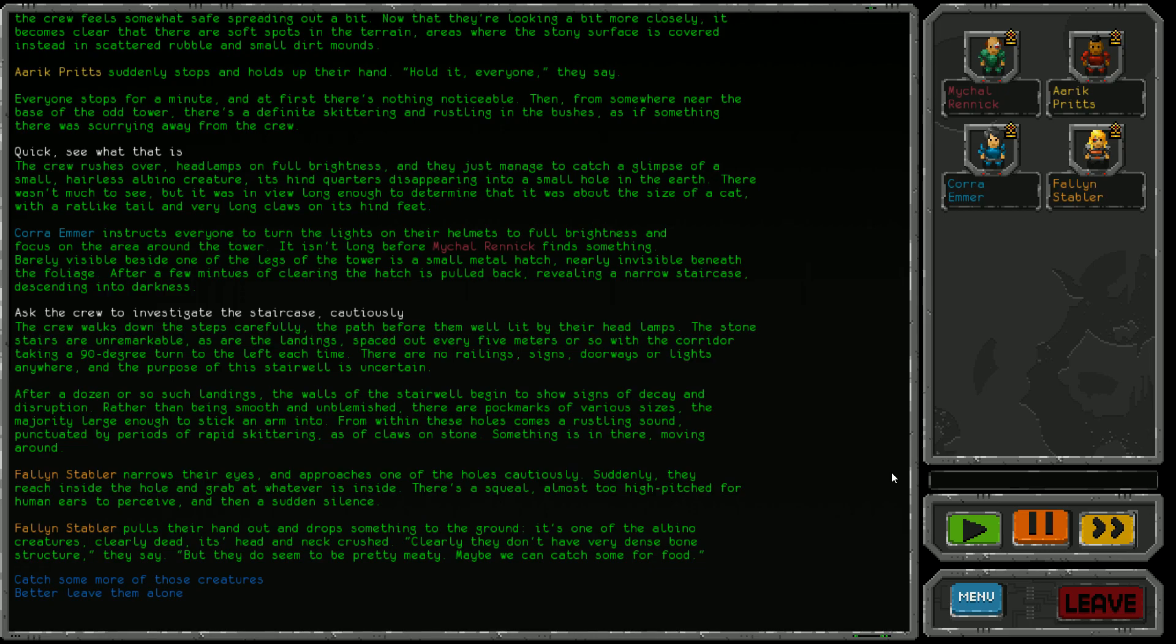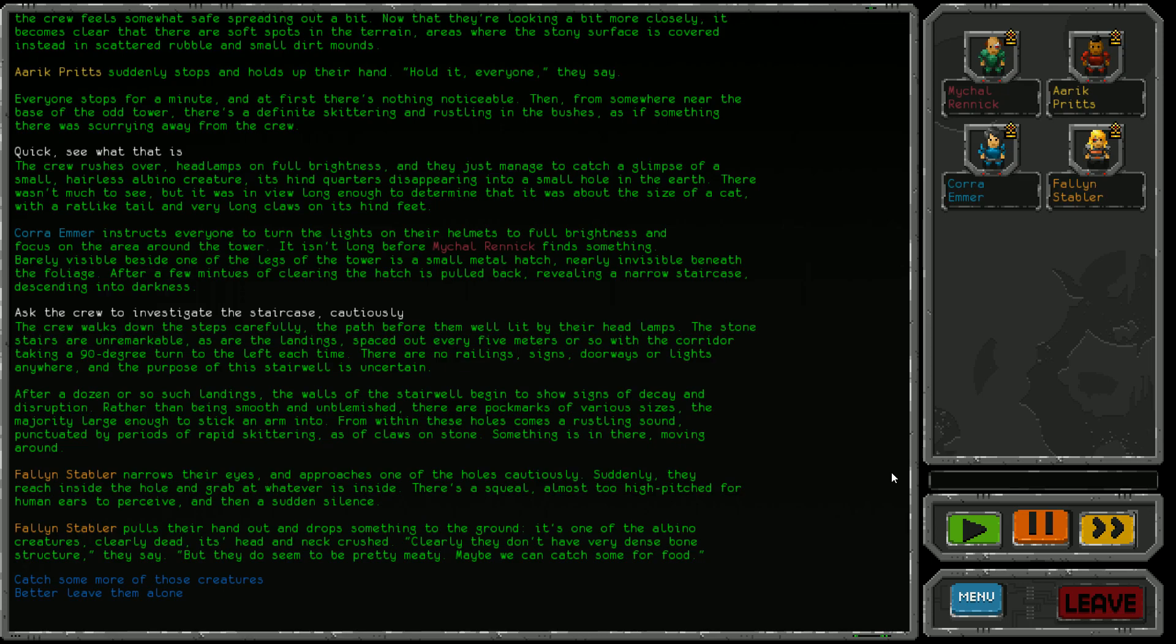Fallen Stabler approaches one of the holes cautiously, suddenly reaches inside and grabs whatever is there. There's a squeal almost too high pitch for human ears, then silence. They pull out and drop one of the albino creatures, clearly dead, its head and neck crushed. They say the creatures don't have very dense bone structure but are pretty meaty. Perhaps we can catch some for food. Do we kill a few or let them be? It's difficult, but we have a xenophobe with us, so let's kill them.